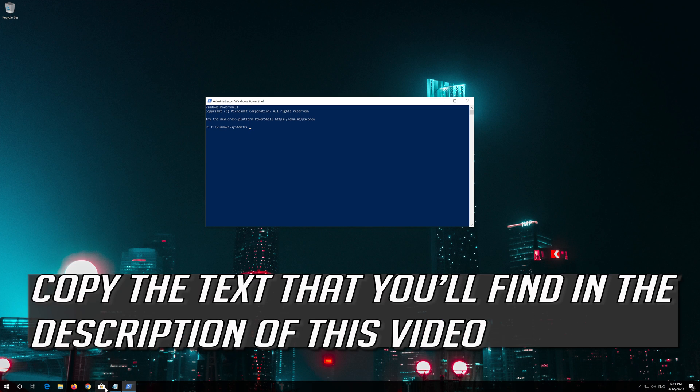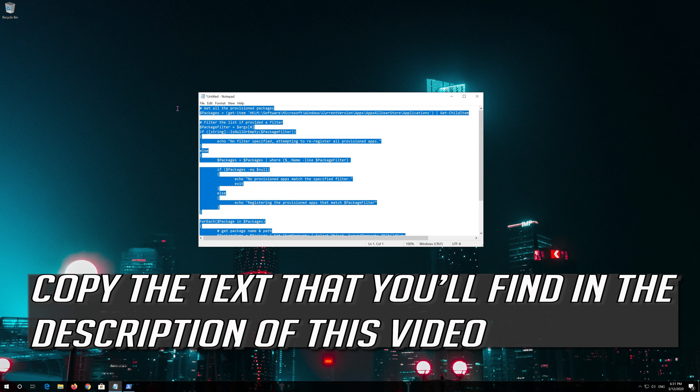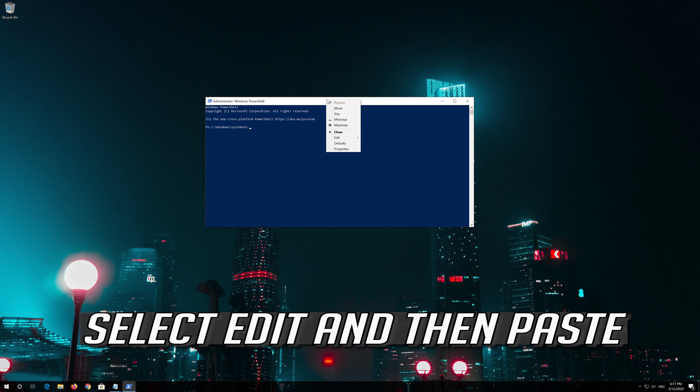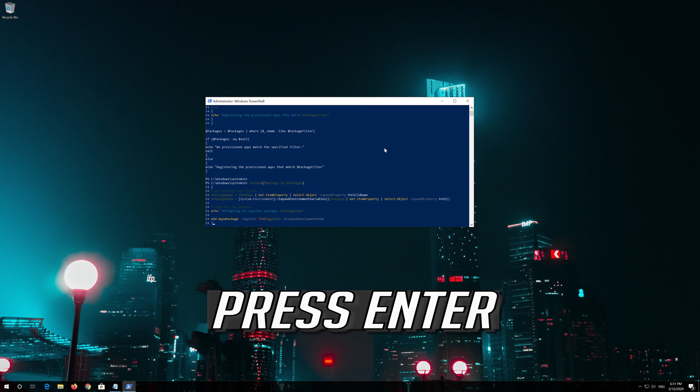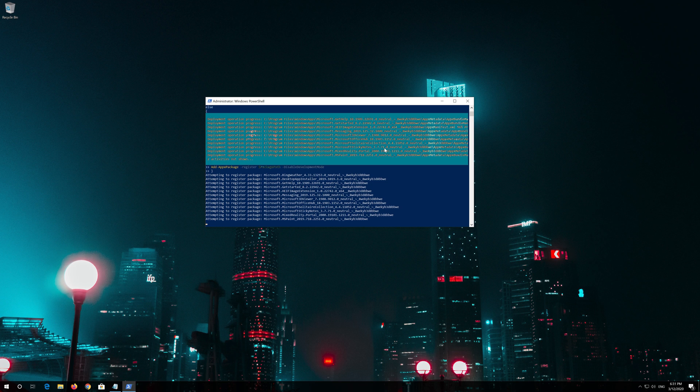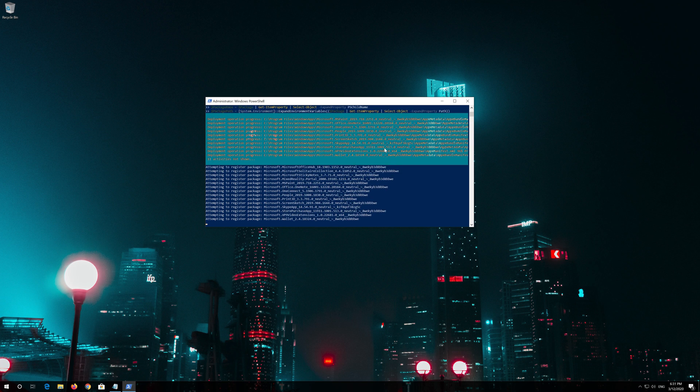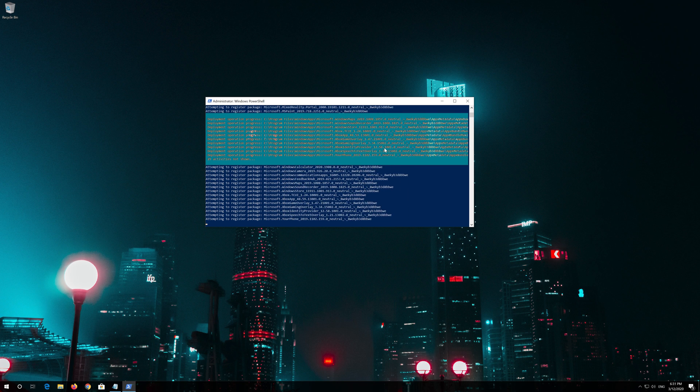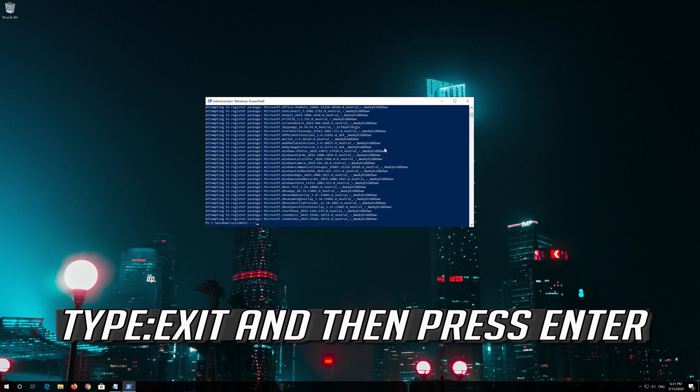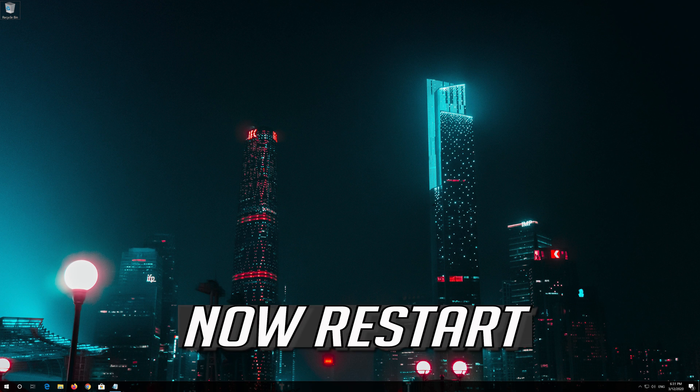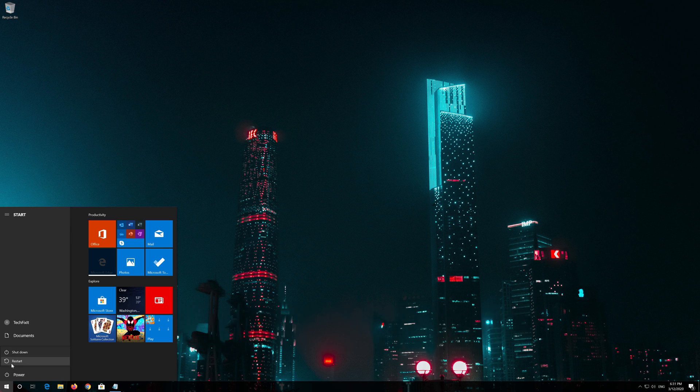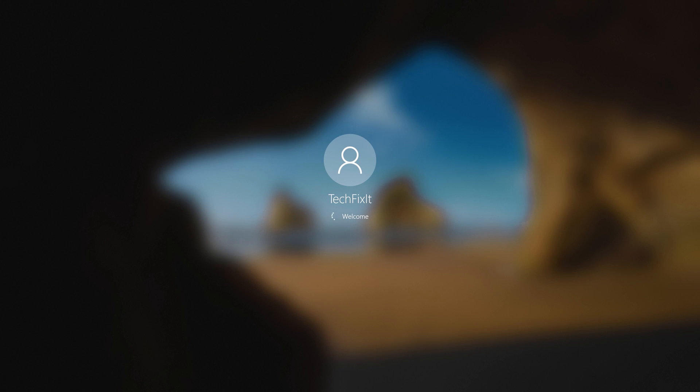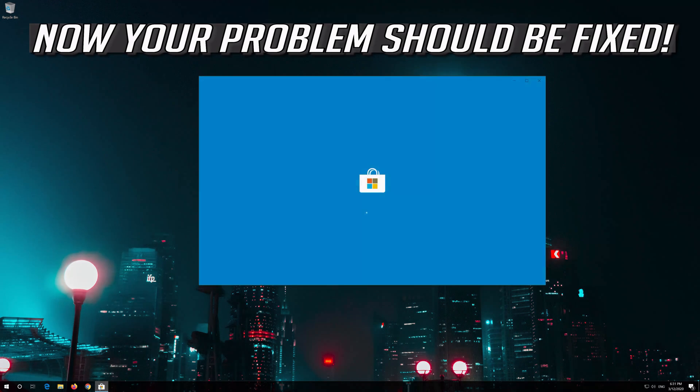Copy the text that you'll find in the description of this video. Right click the white frame. Select Edit and then Paste. Press Enter. Type Exit and then press Enter. Now restart. Now your problem should be fixed.